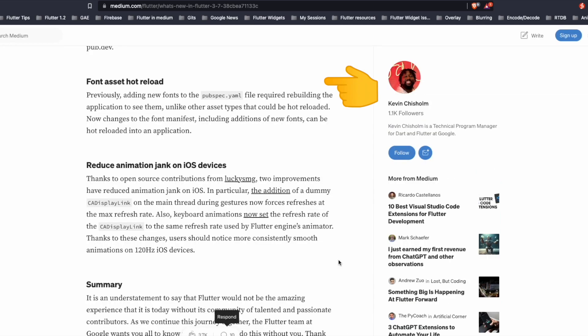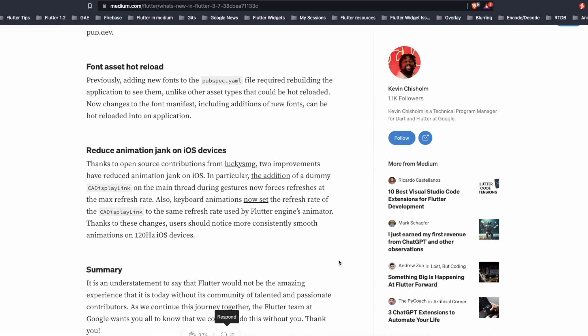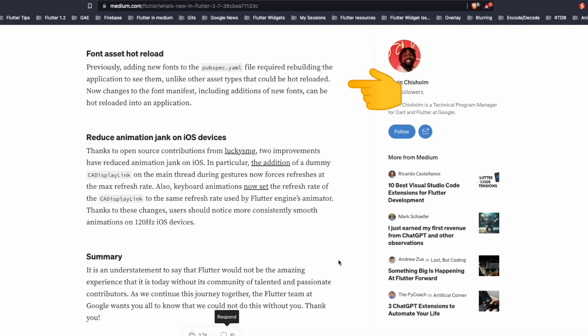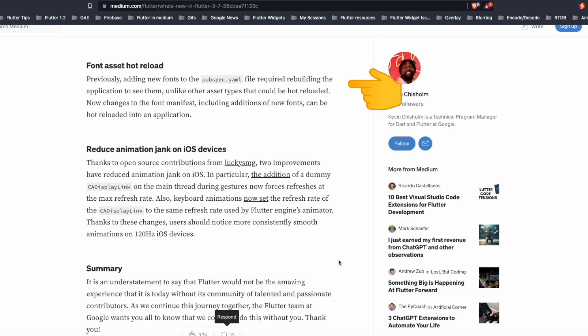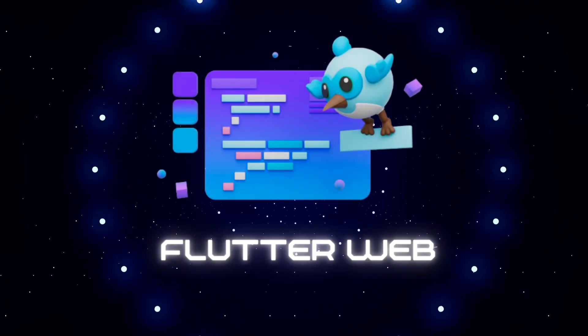One of the interesting features was font asset hot reload. Previously adding fonts to the pubspec.yaml, we required rebuilding the app to see that font. Now that also can be hot reloaded.